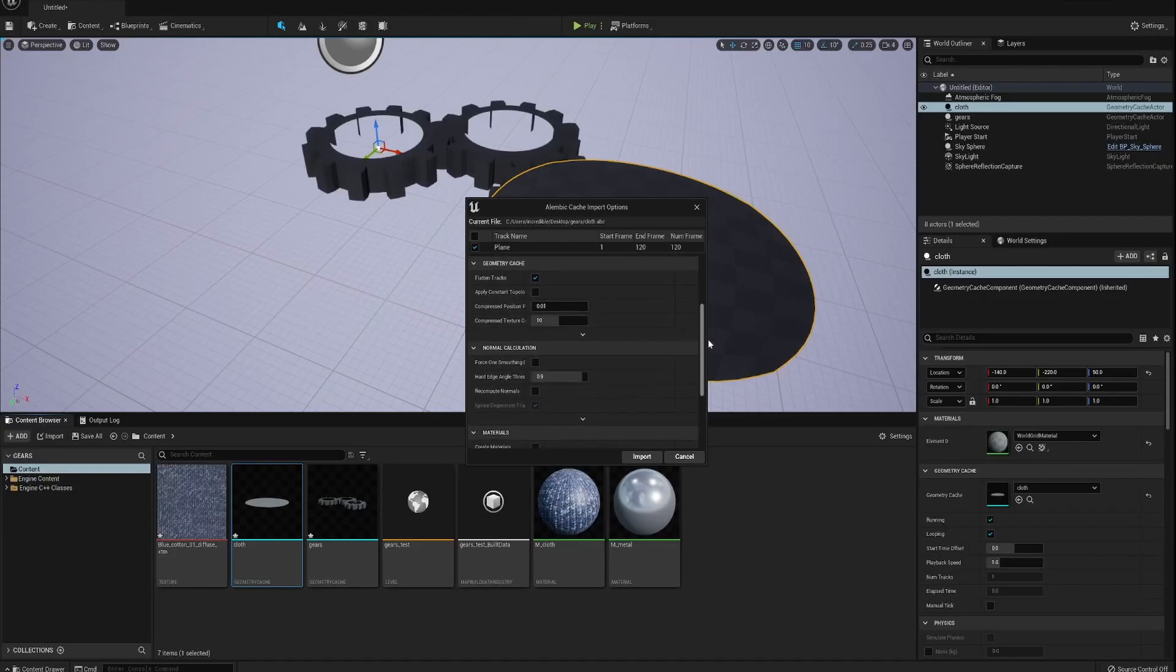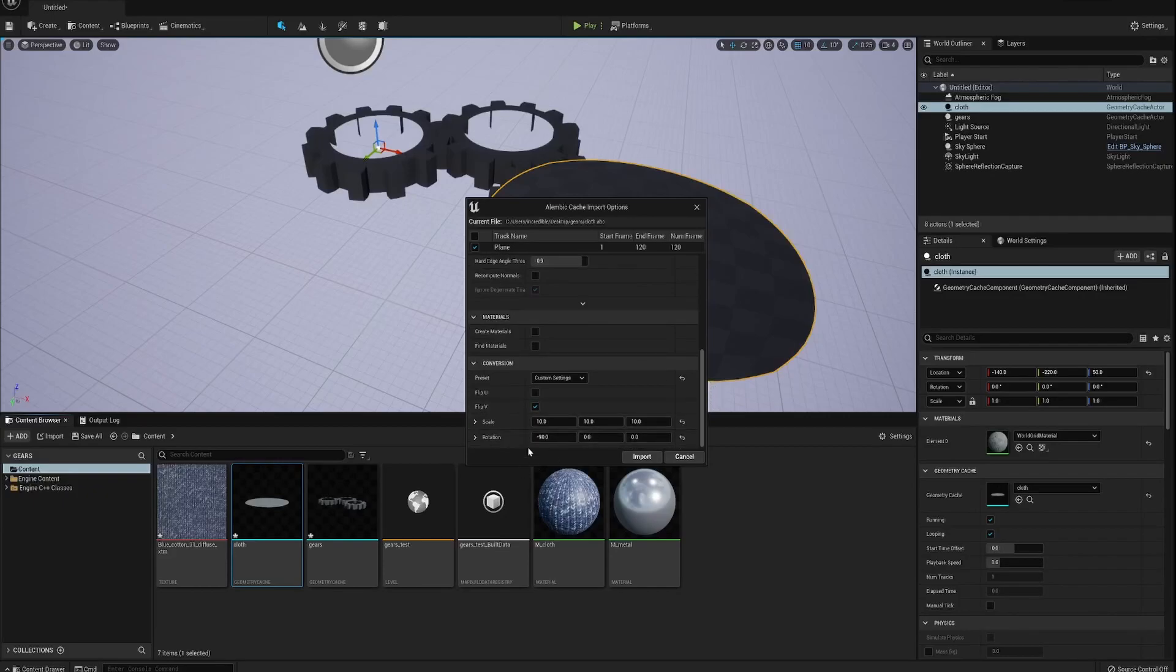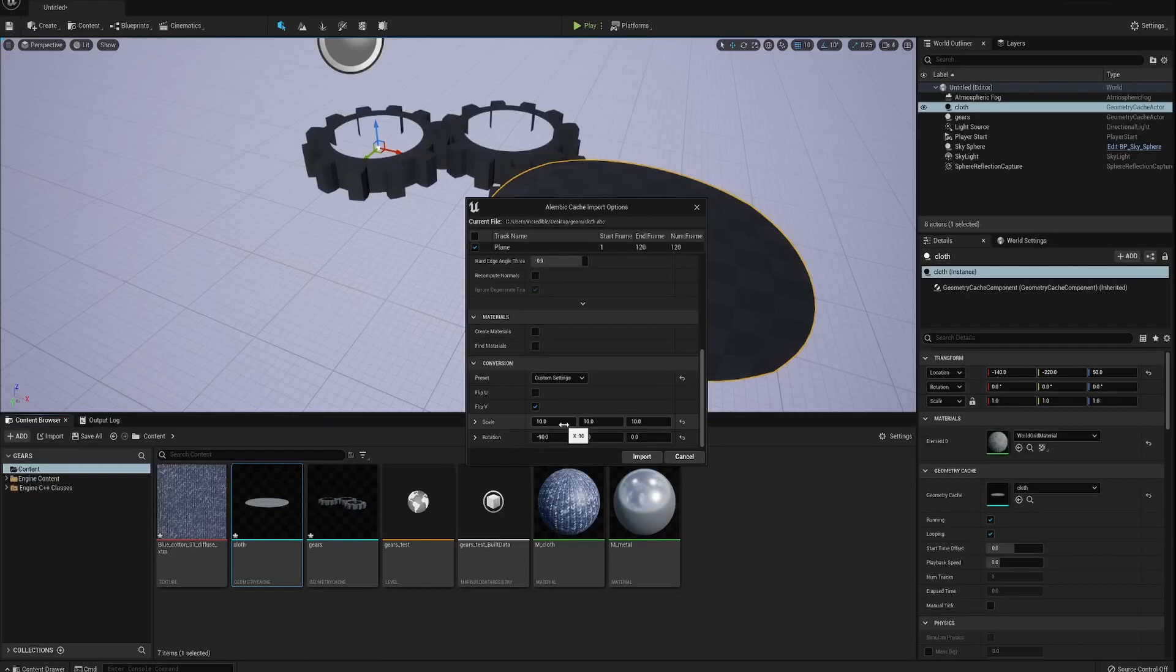Again, there are some things in here that you may not have set correctly. Scale again, I've increased the scale because it's quite a small scale in Blender still. So this converts it over to a bigger scale basically. So whatever your scale is set in your scene. And also the rotation on the X-axis needs to be minus 90 to have everything correct.